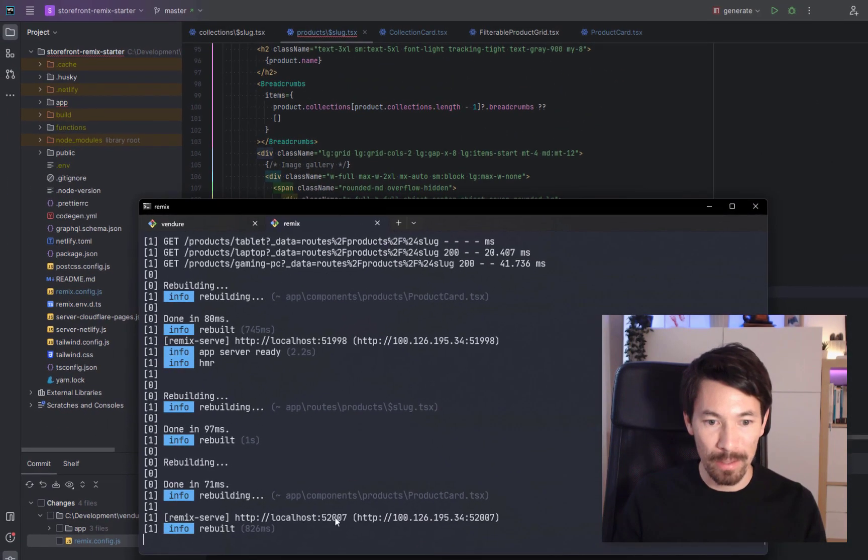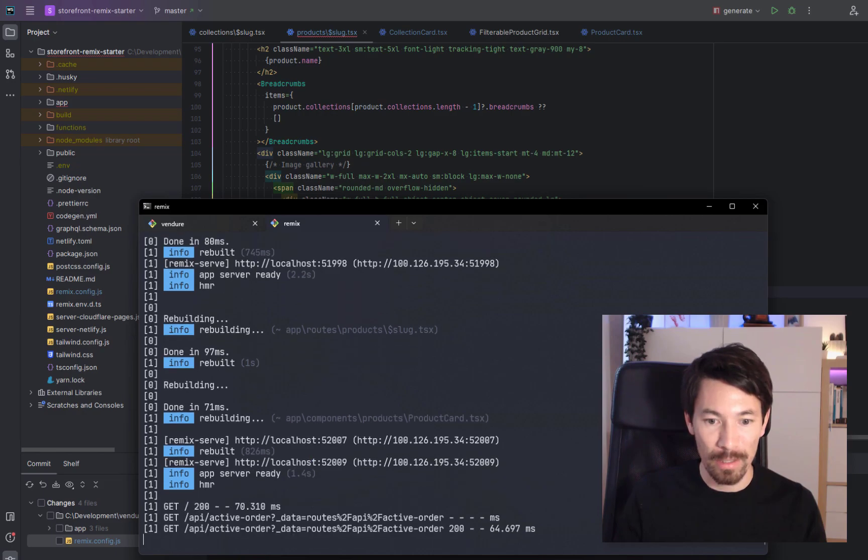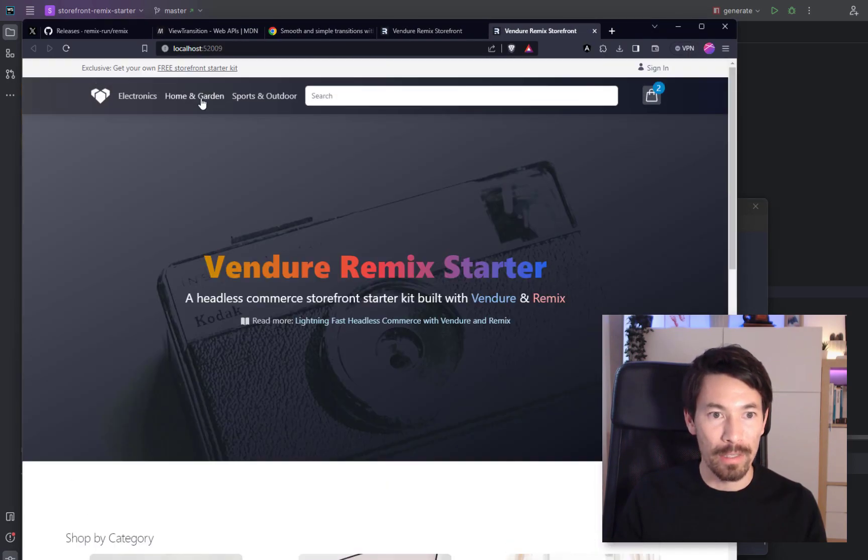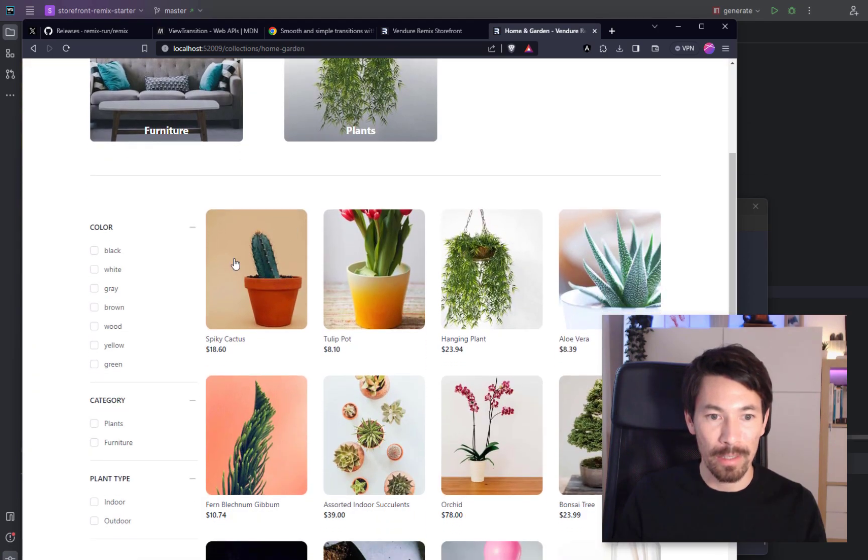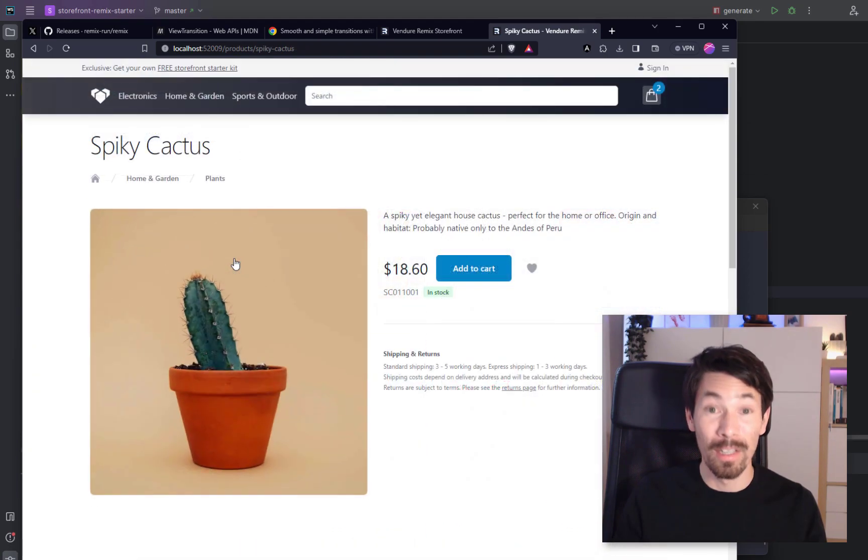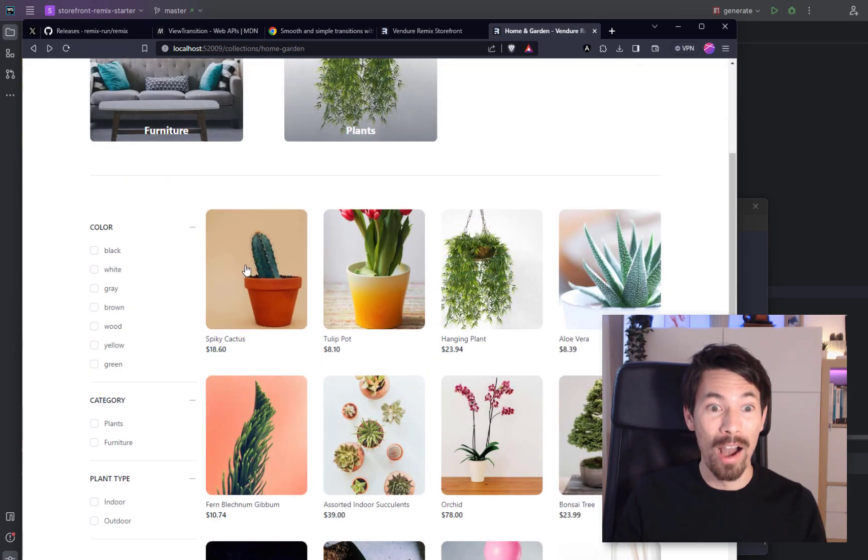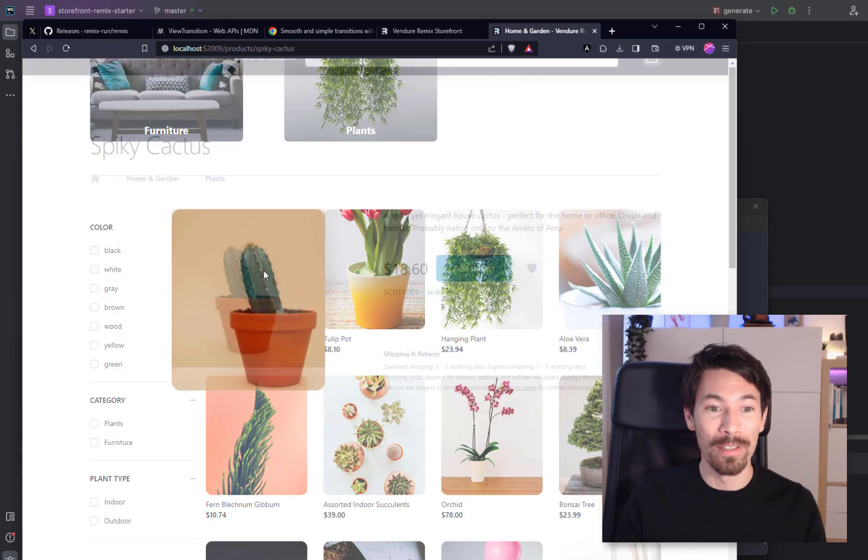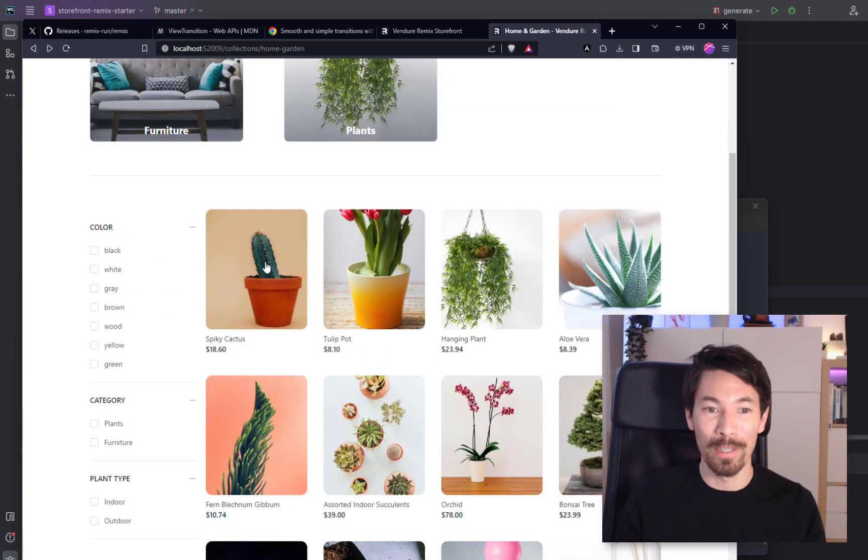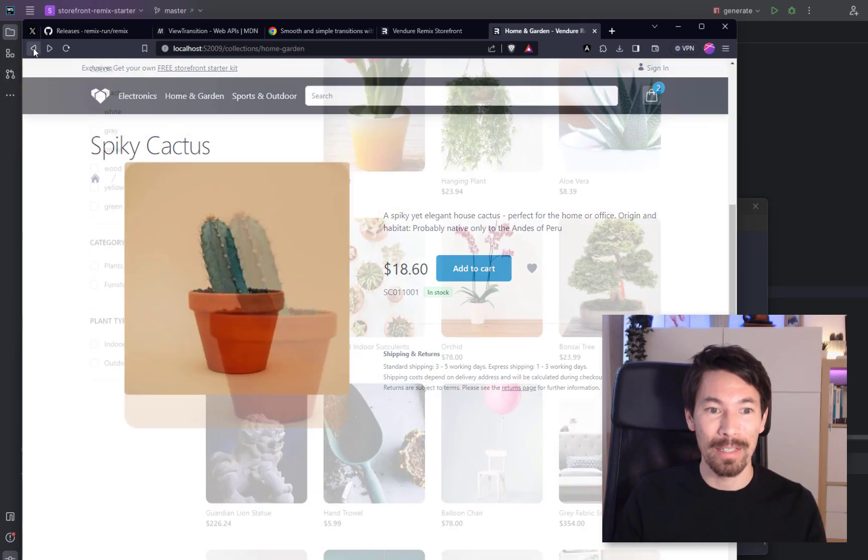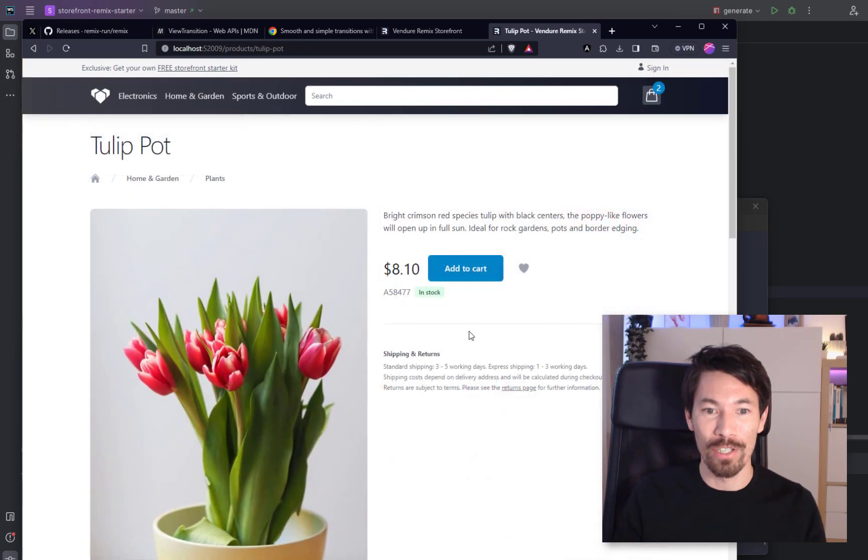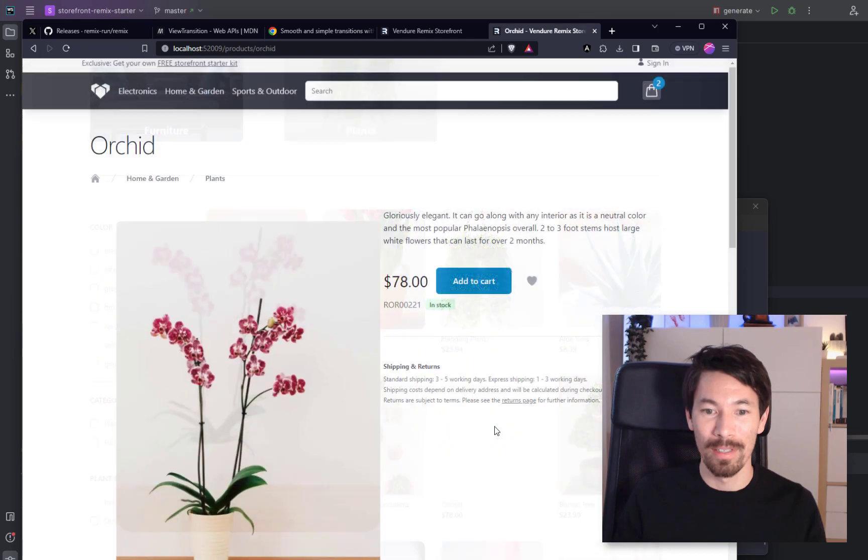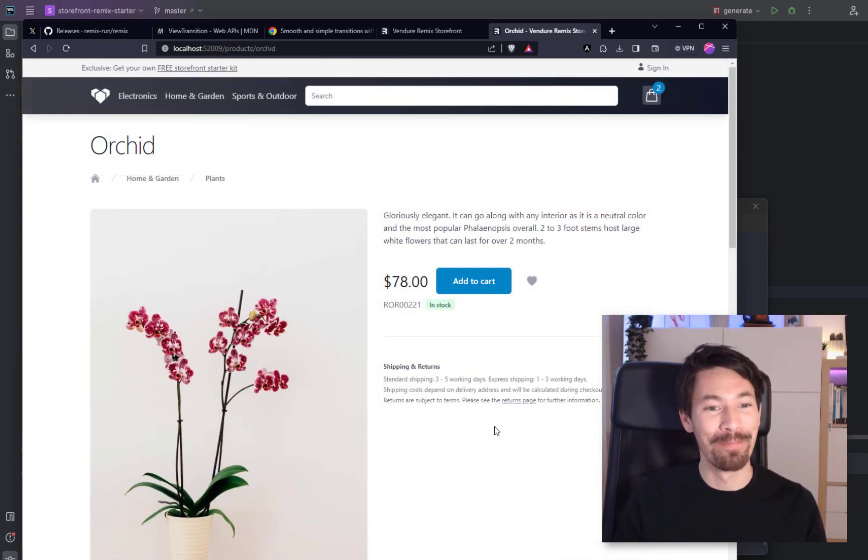And let's check the results. Okay, so we'll go here and let's see if it works. Wow! Even the back button works as well. I just click back and you get this smooth transition. Wow. Not bad.